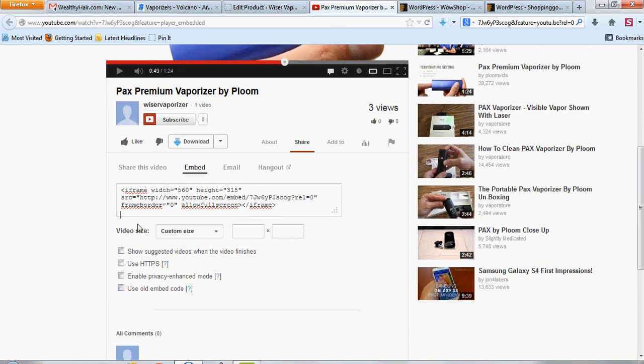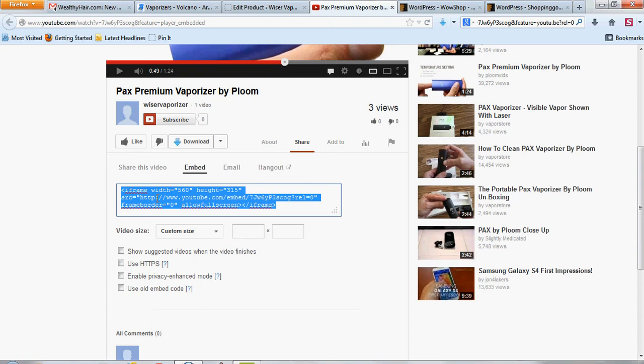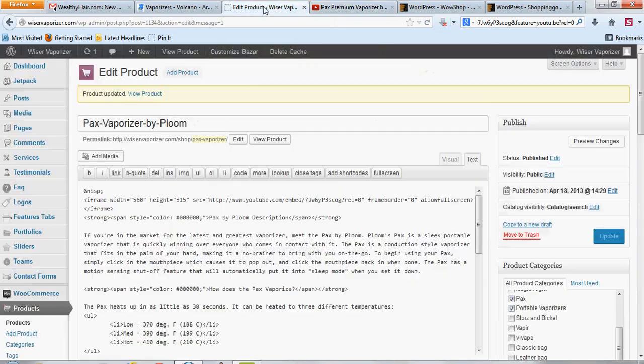So to embed this, you just click on it one time. It should highlight it all blue. And you can hit Control-C if you're using a non-Mac computer. I'm sure you know how to copy and paste by now. So just copy that and go to your product page.